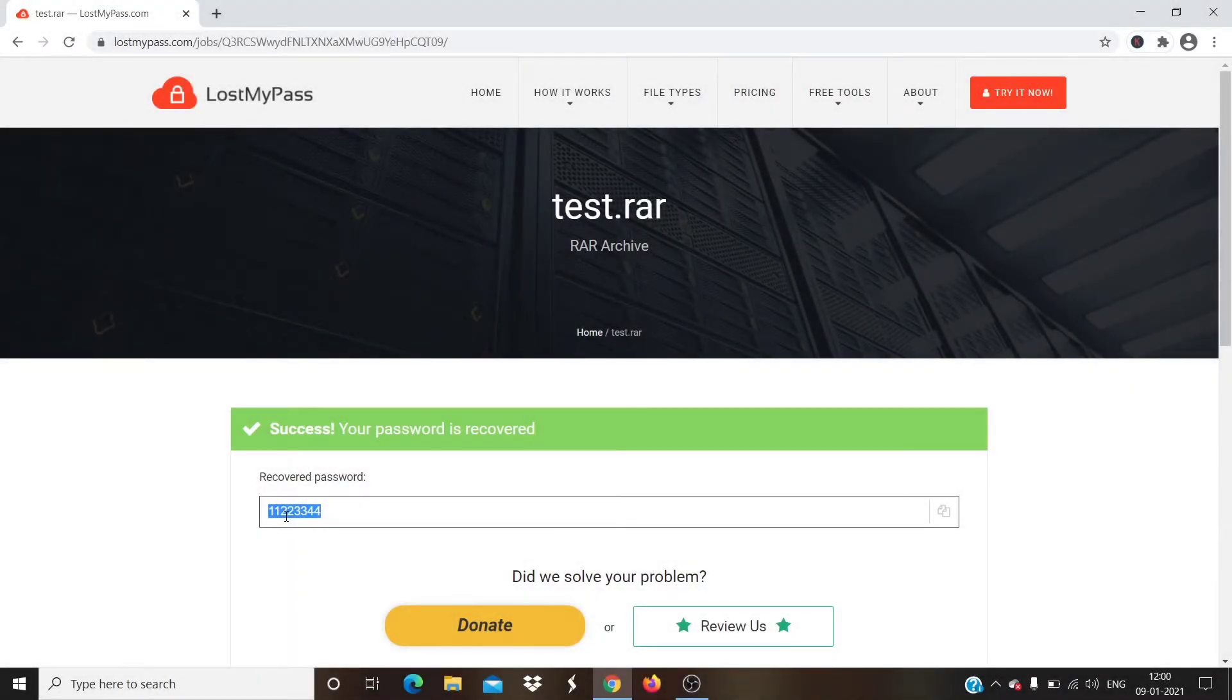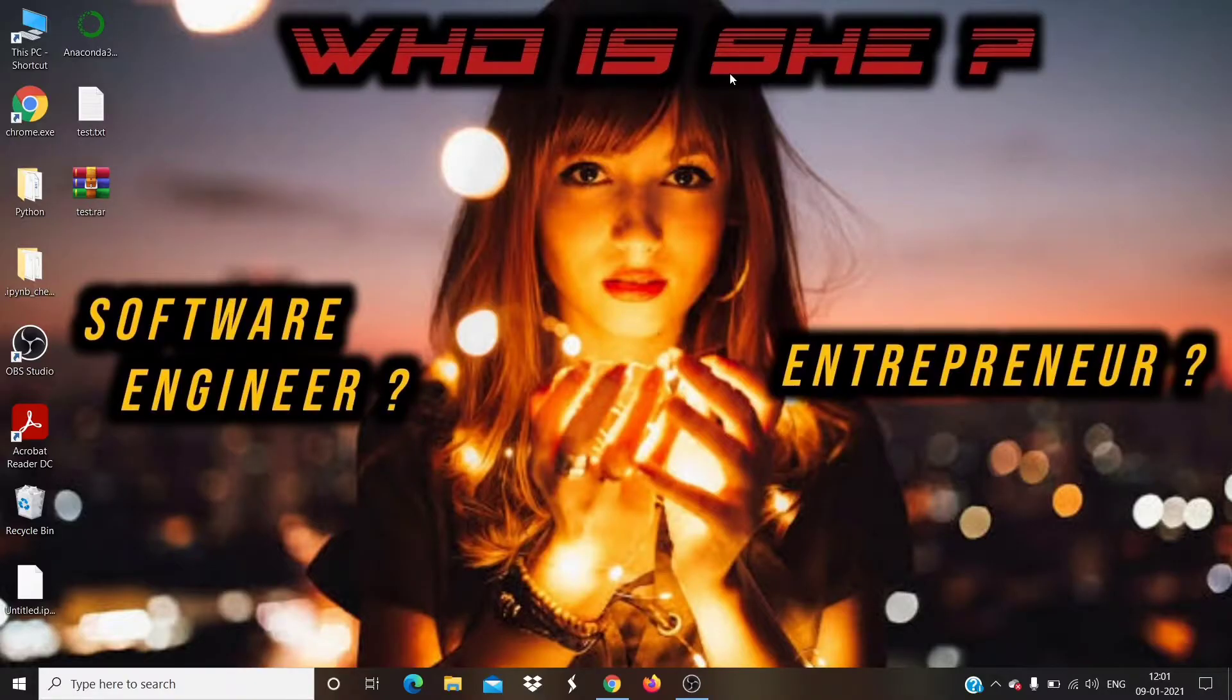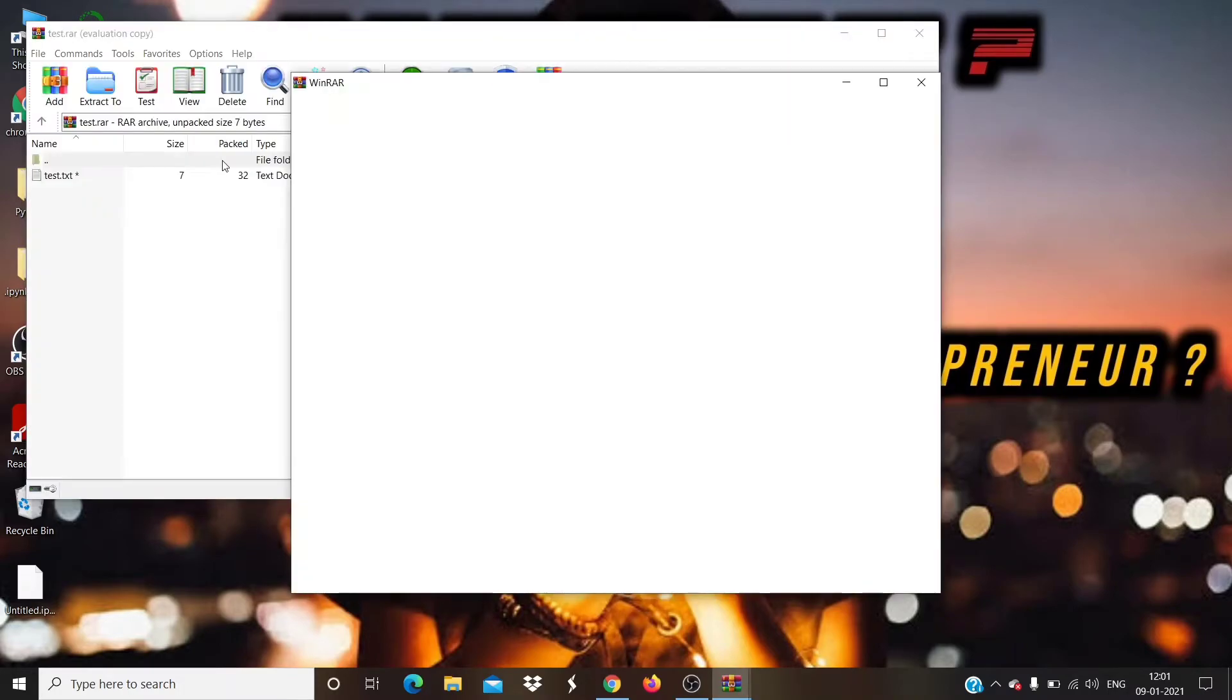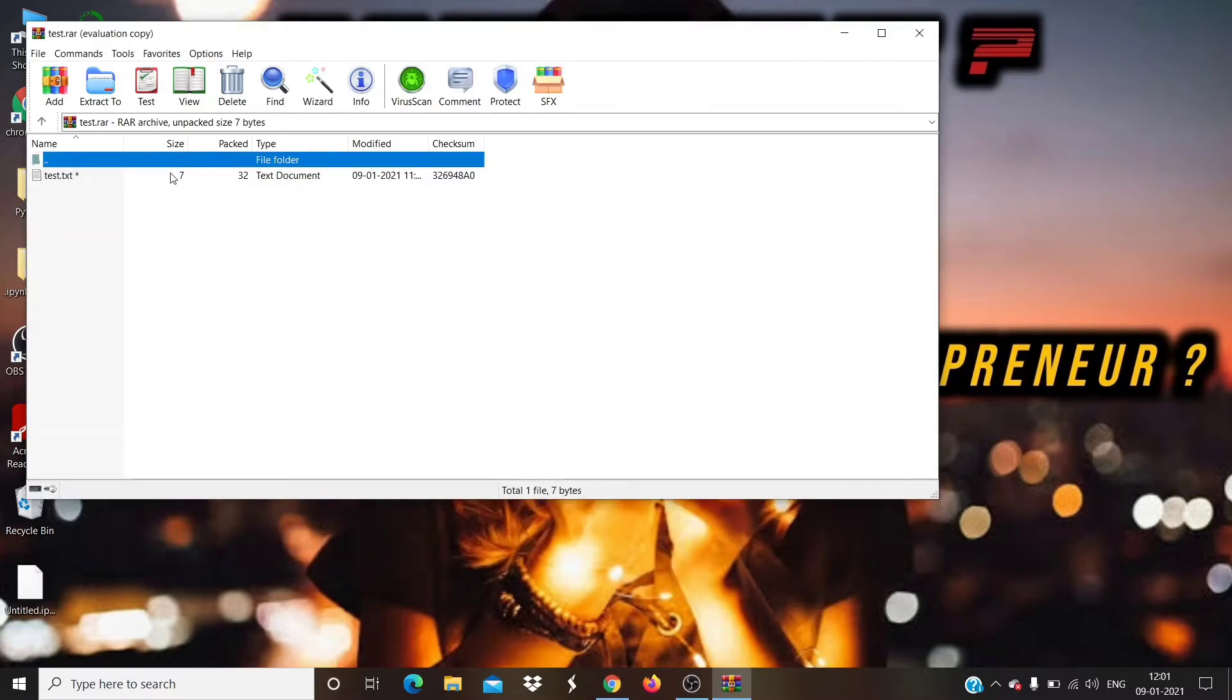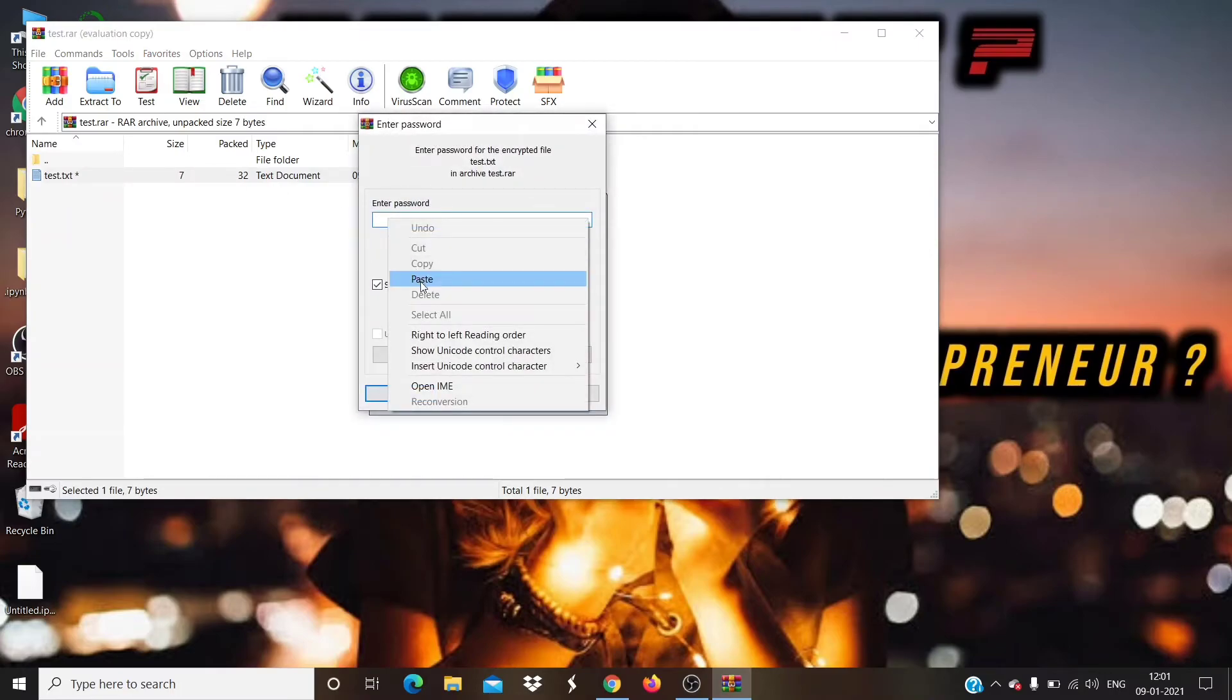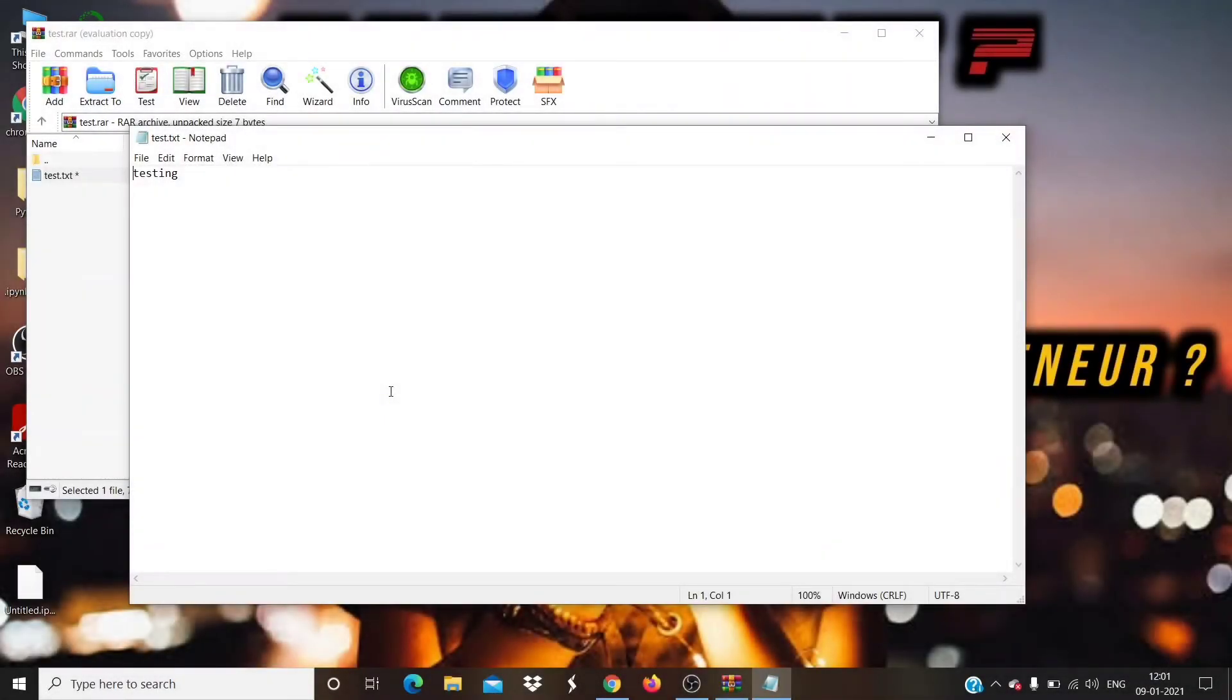Now let us try to extract the password protected file with the help of the password which we found. File extraction happened successfully.